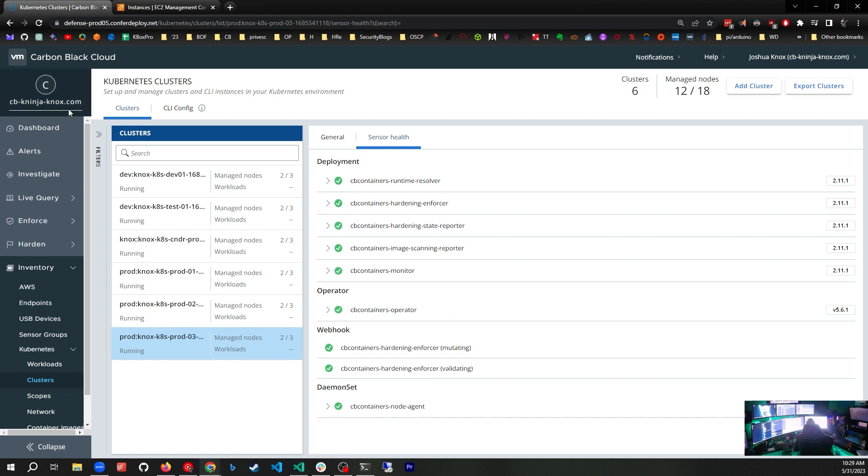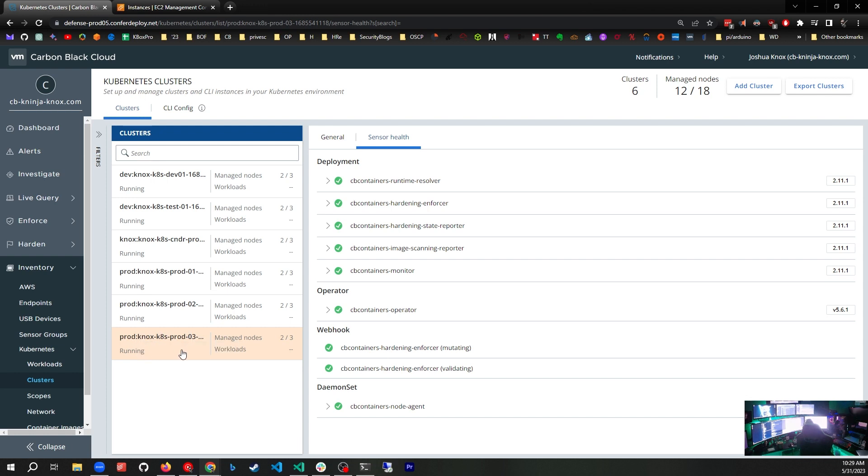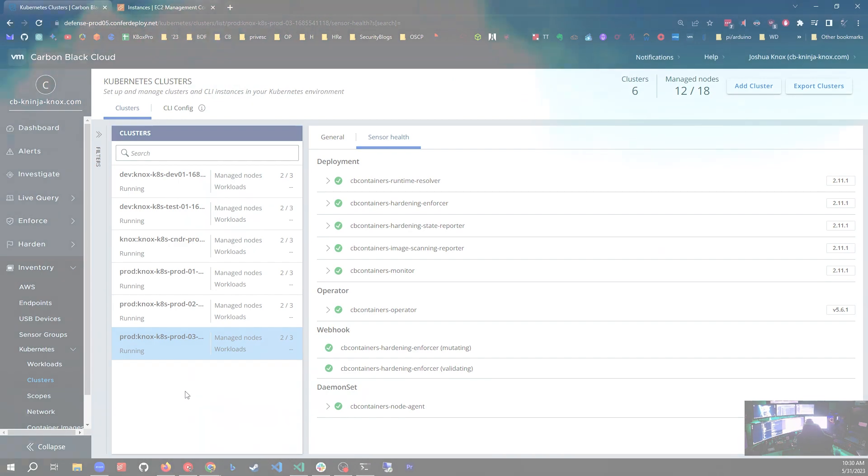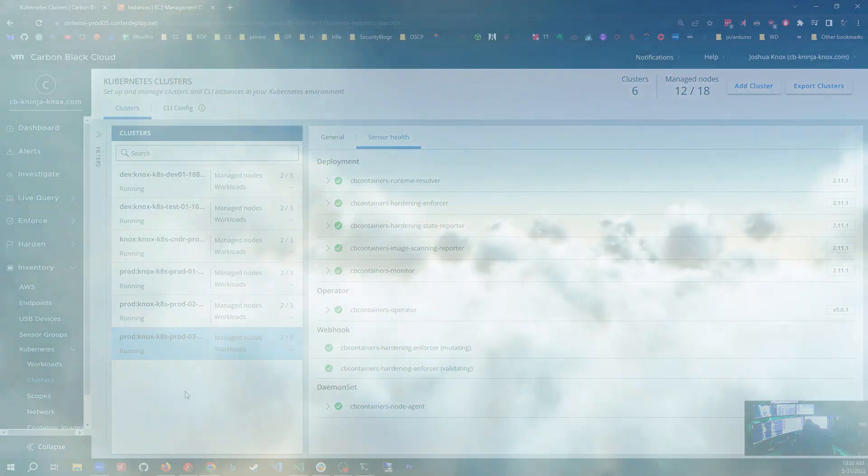Now we've refreshed the page, and we are happy. Prod-3 has been added. The hardening, image scanning, and operator are all installed and in a working state. That's it for a manual install of Carbon Black containers in a Kubernetes cluster. Thanks for your time.